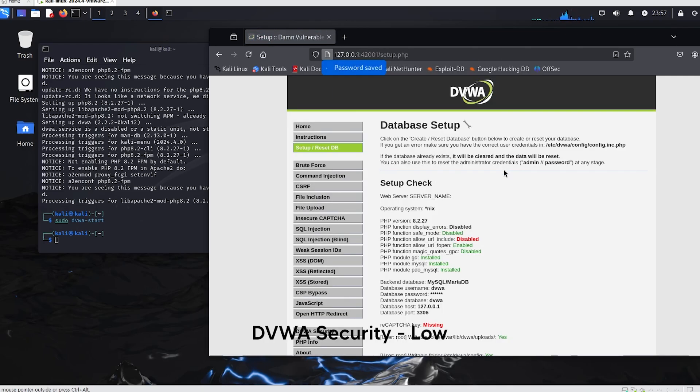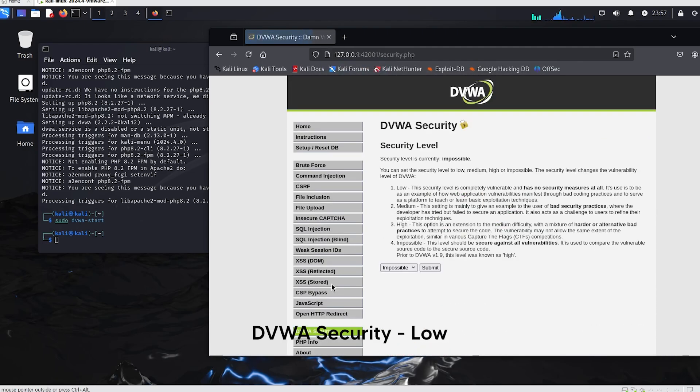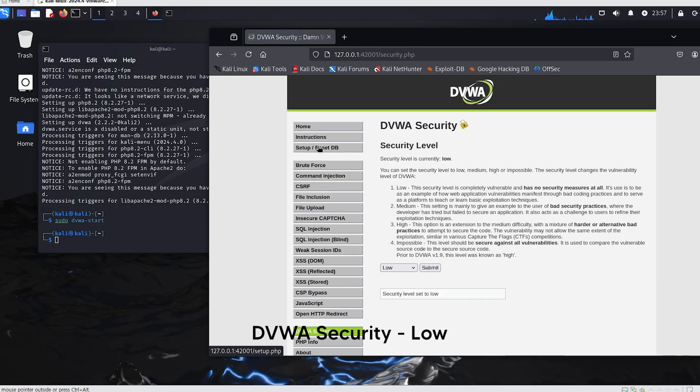Next, go to DVWA security and set it to low. DVWA security allows you to adjust the security level to find vulnerabilities on the site. I will set it to low.